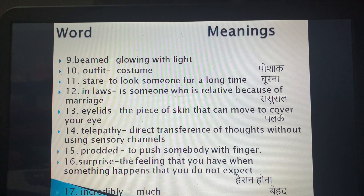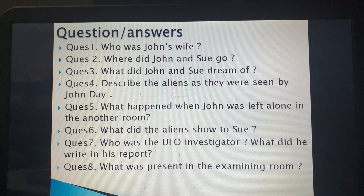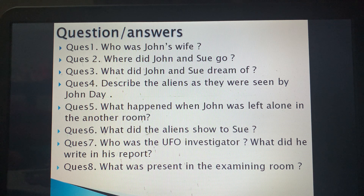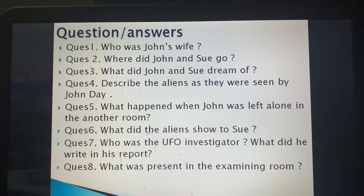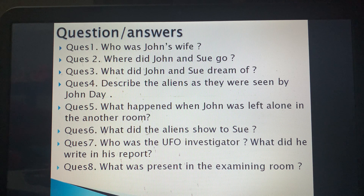You need to write these word meanings in your English notebook. Now for the question answers — there are eight questions. First think of the answers in your mind, write them in rough, then check against the answers provided to assess your understanding of the chapter.